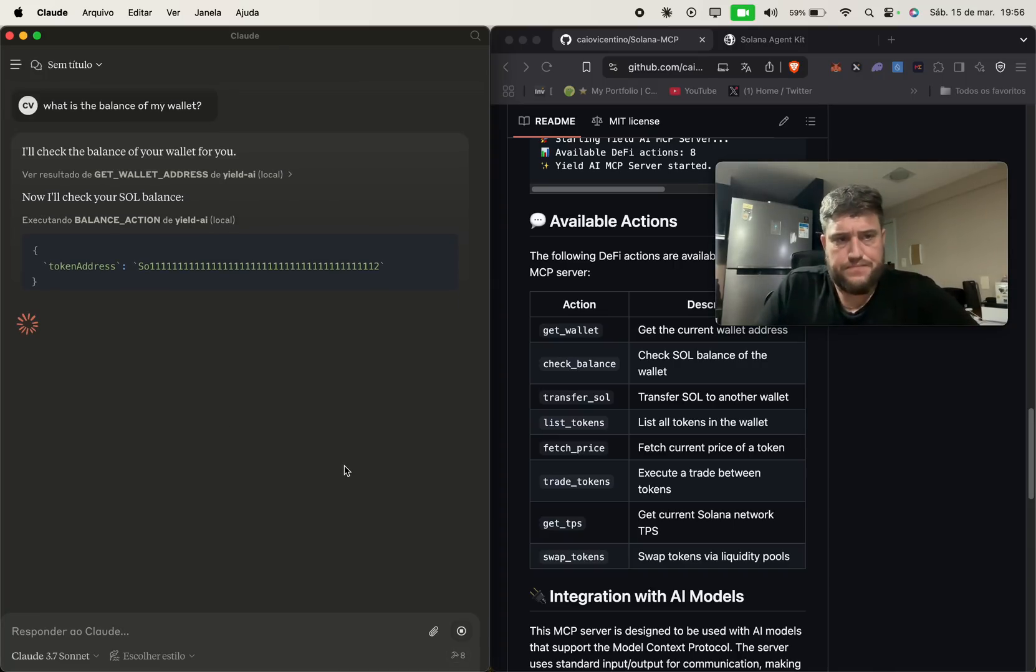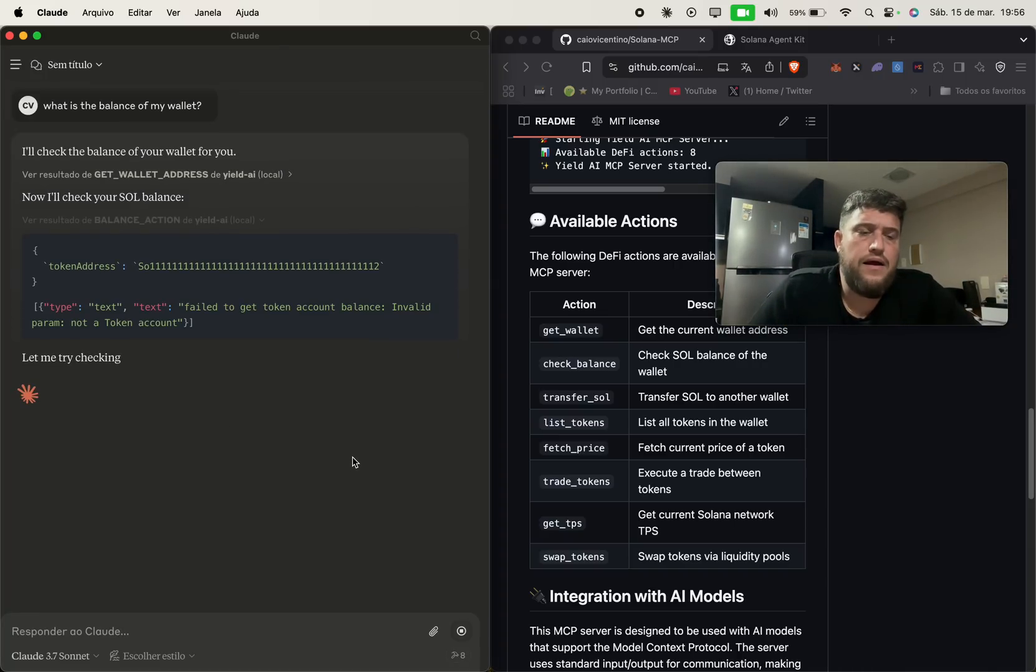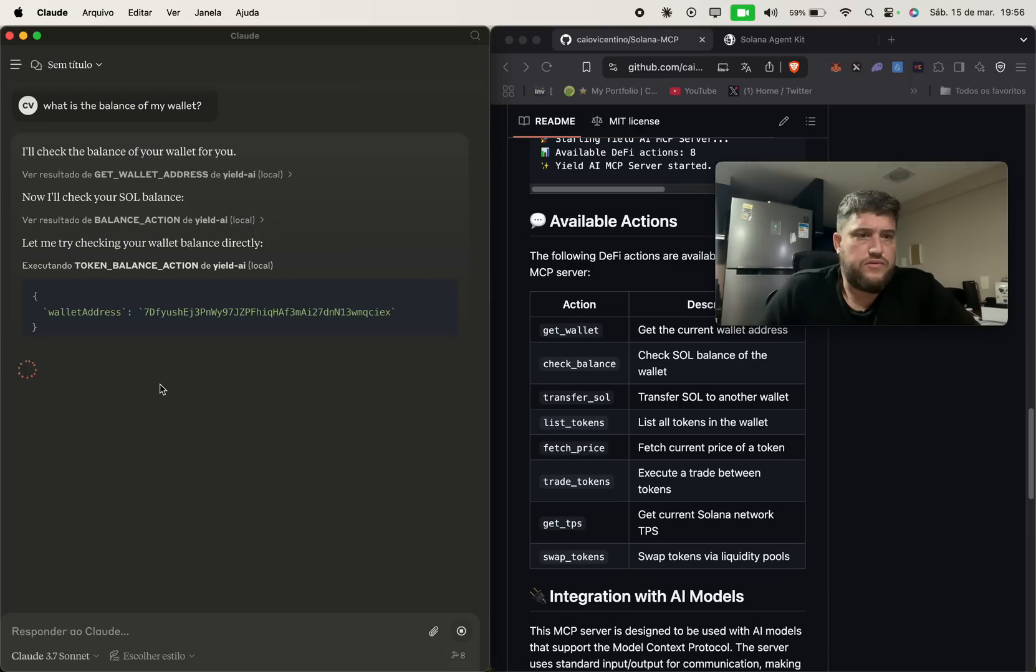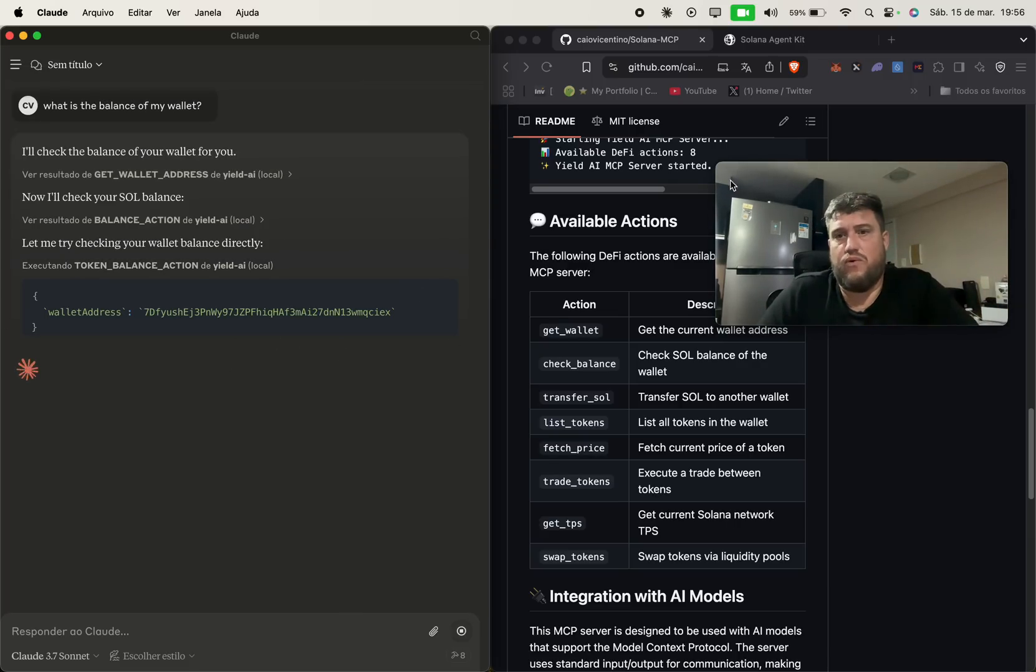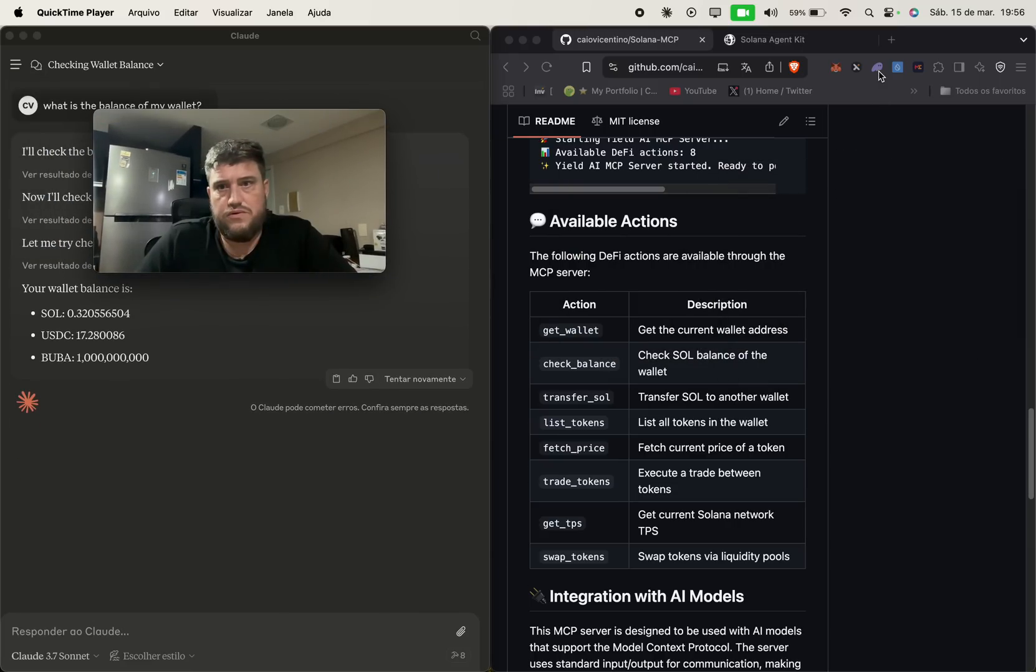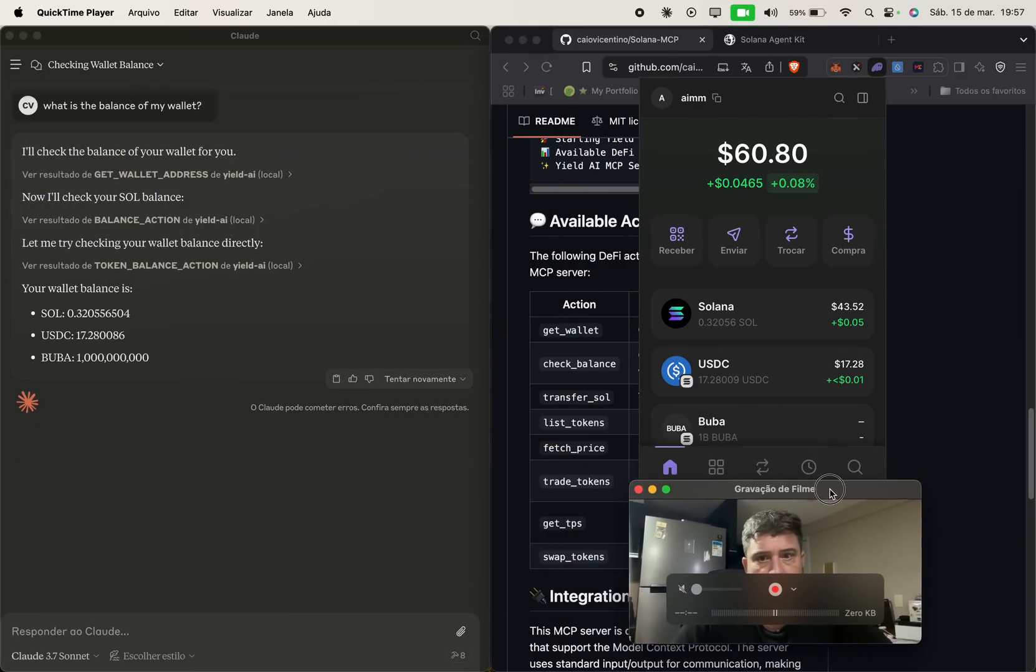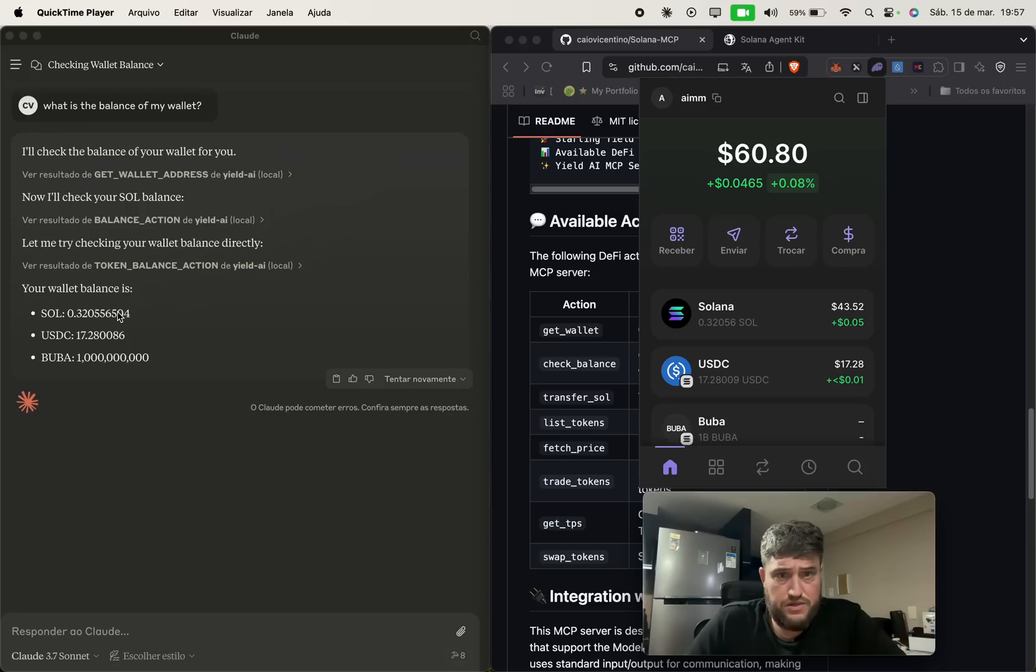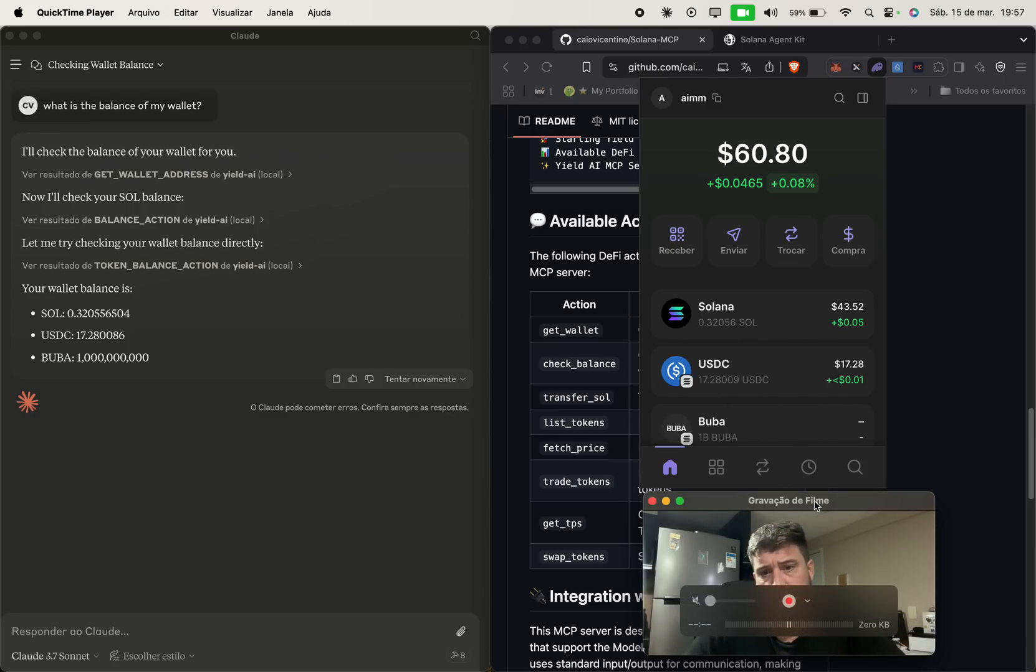And then it will go for the transactions and see what is inside of my wallet. As you can see here, I can show you right now. That's the wallet that is using 0.32 Solana, 17 USDC and so on.